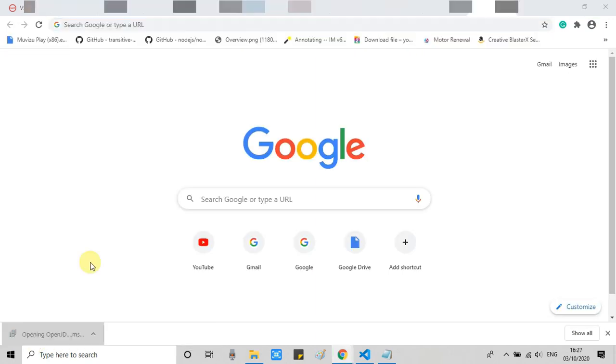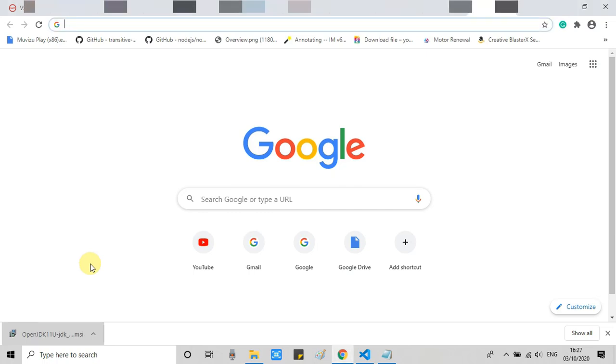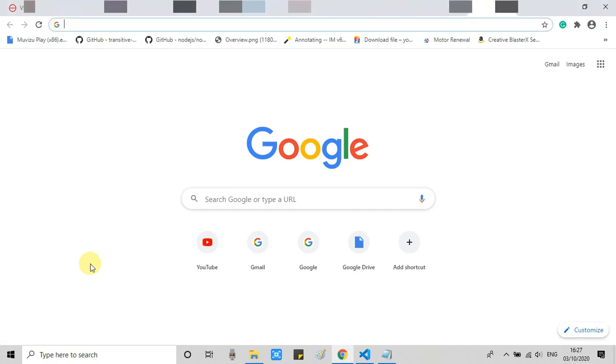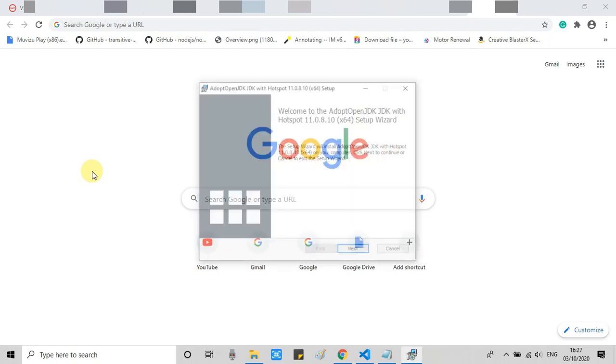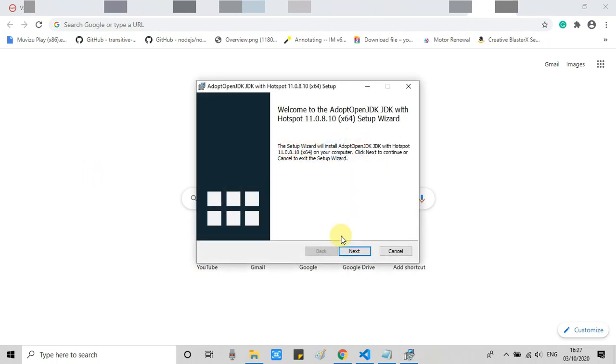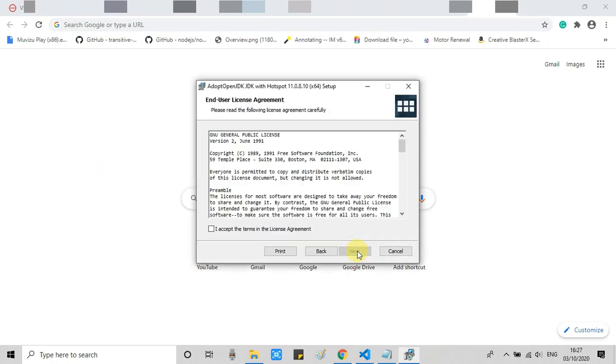Once the downloading is done, we have to launch this exe file. Click on it to launch the installer. Here we go. You will see the first screen like this. Click on Next.